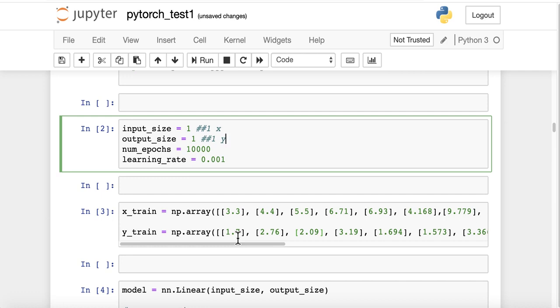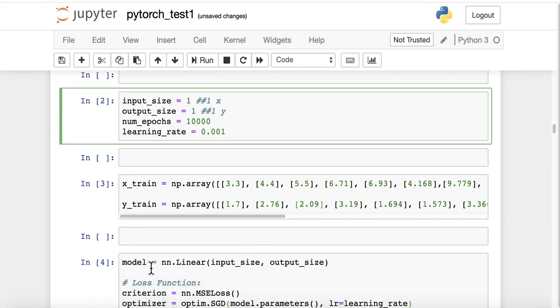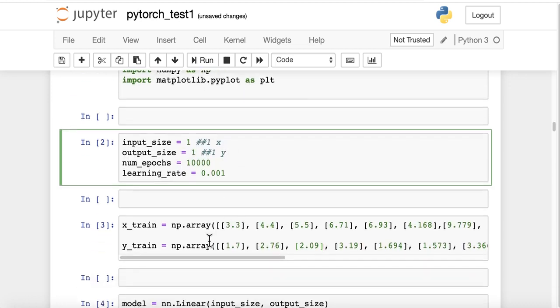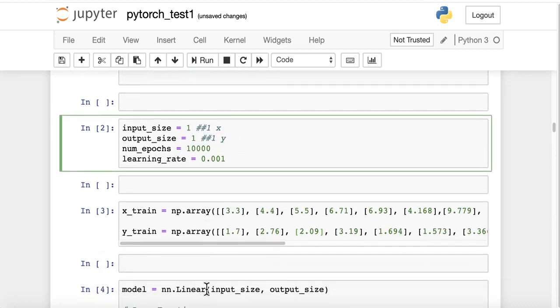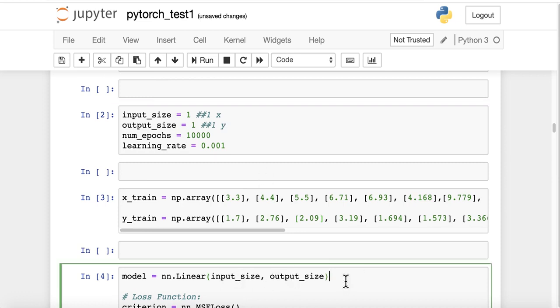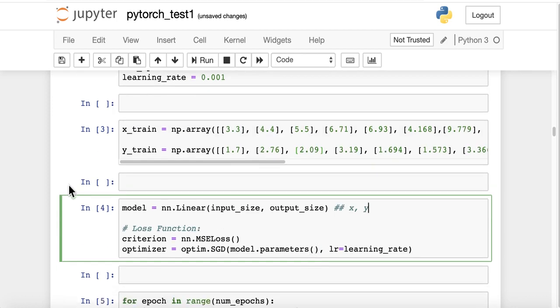I create a variable model, nn.linear. So from here, nn, I call the function linear for ordinary least squares regression, input_size, output_size, which refers to the size of the predictors and the response variable, which is 1 and 1 in this case.